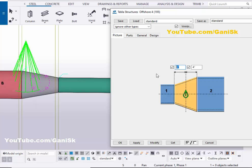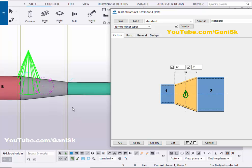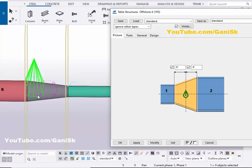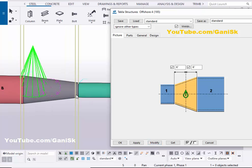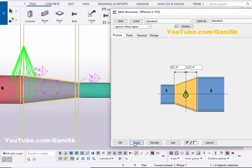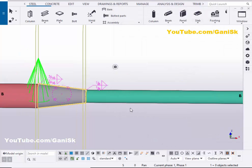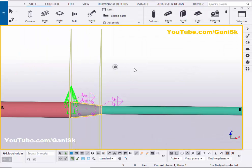If you want to increase it further, for example set 6 inches and 6 inches — the total will be 12 inches. Click Modify, then Apply, then OK. Click Space, then right-click to redraw the view.